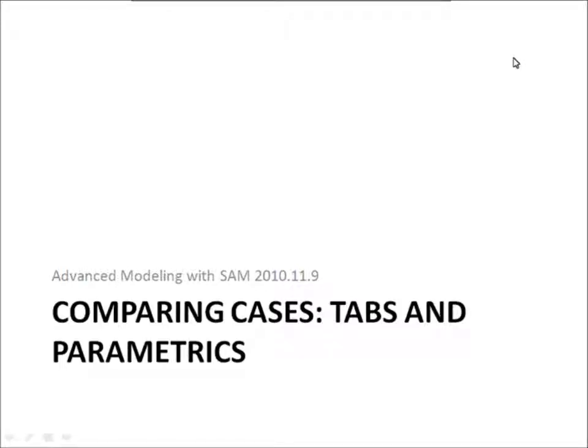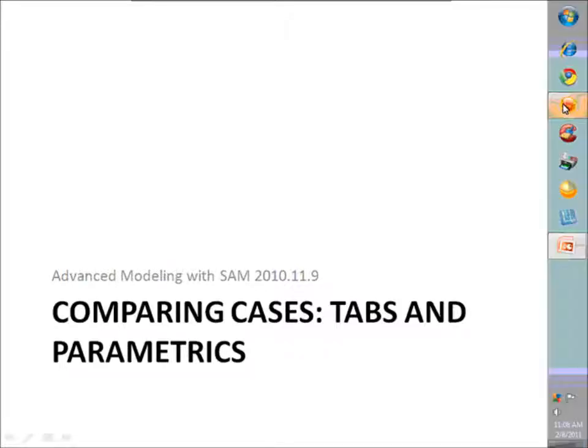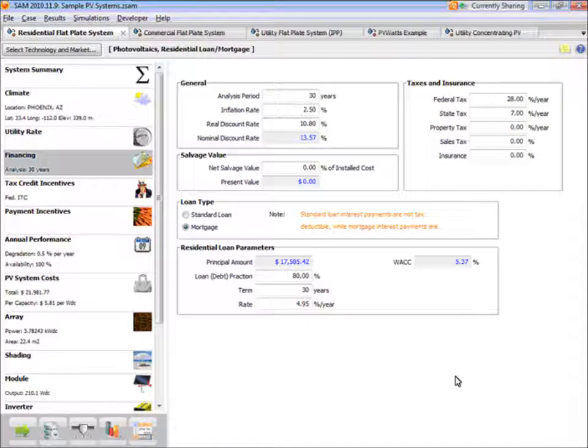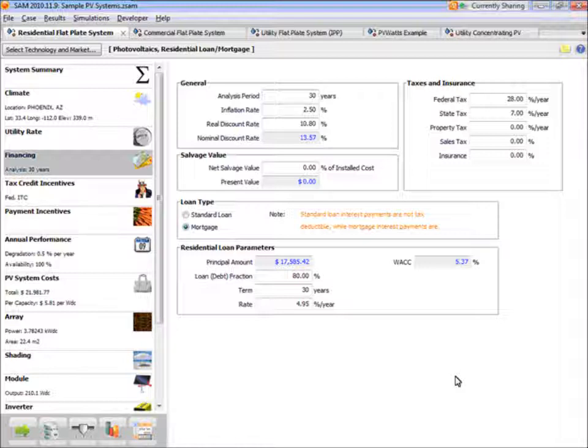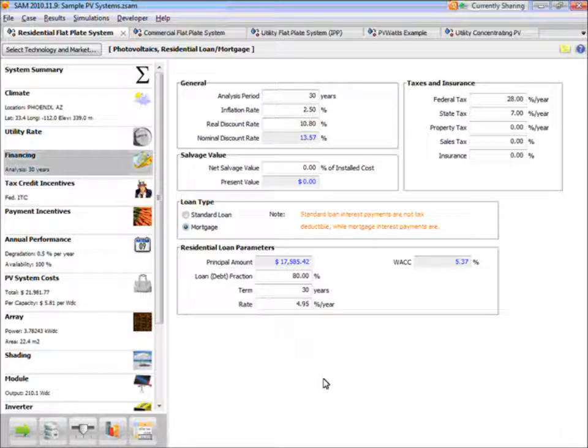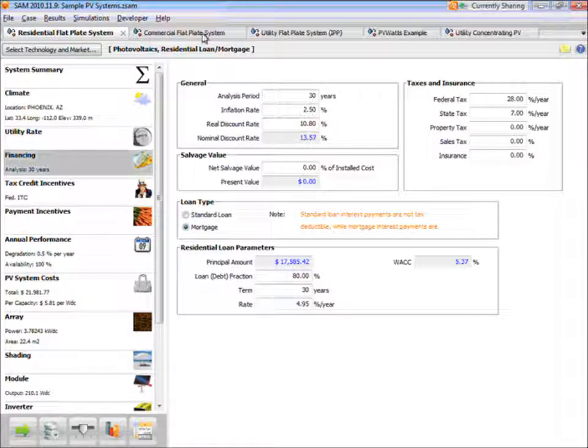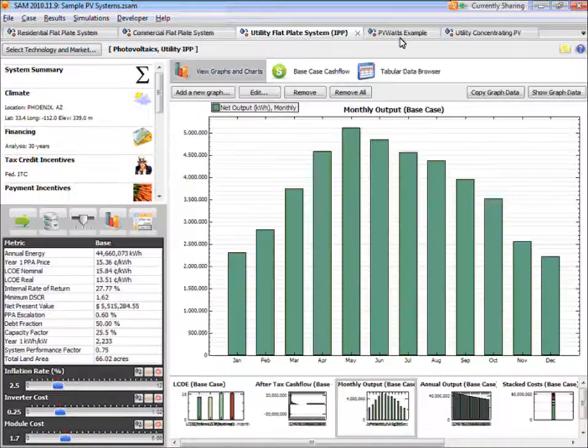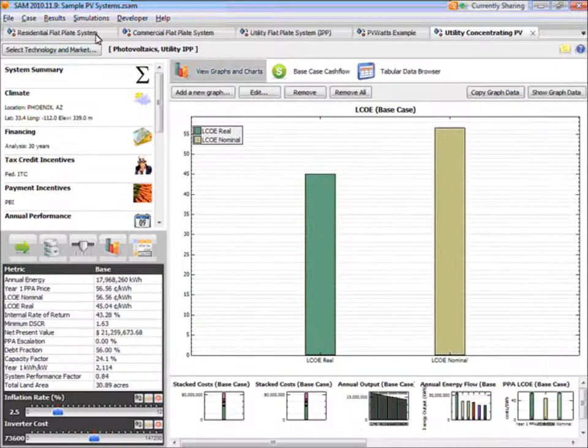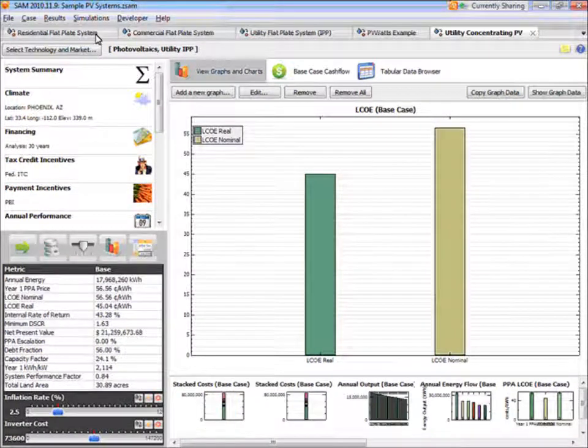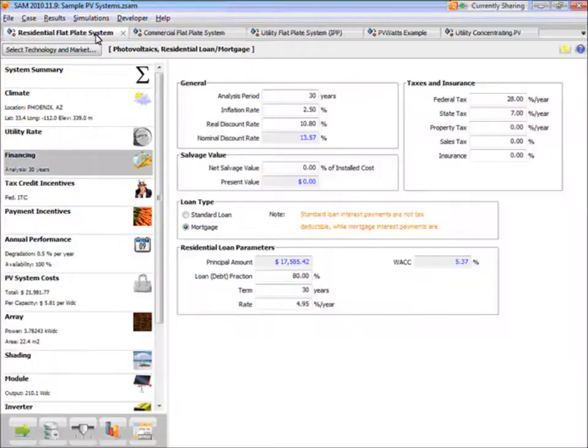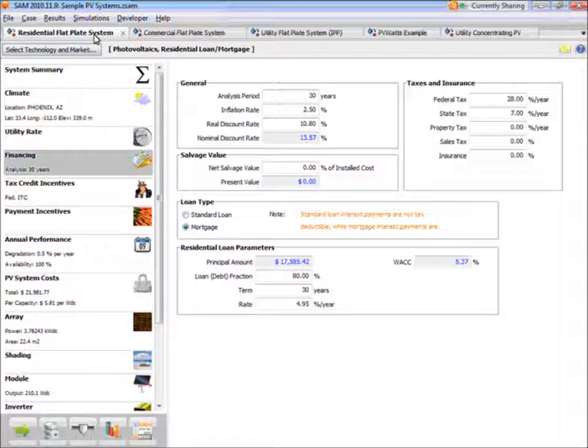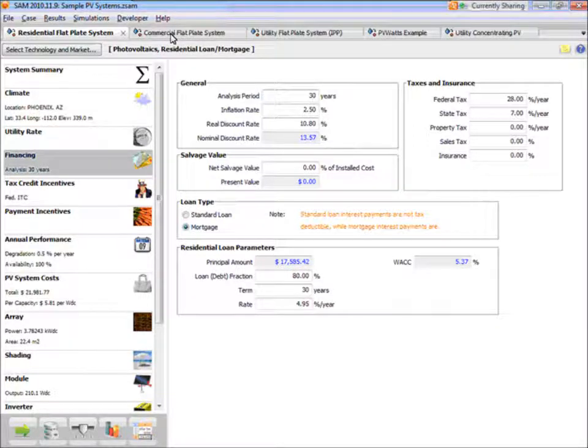It's comparing analysis scenarios in SAM. You should see SAM now up on your screens. And I just opened the sample file for PV systems, which has several different cases. This is one way to compare different analysis scenarios in SAM, is simply to set each scenario up as a case.